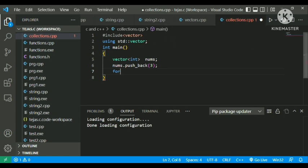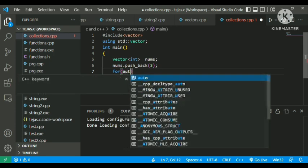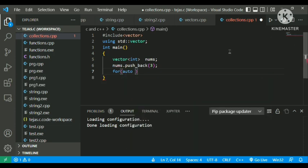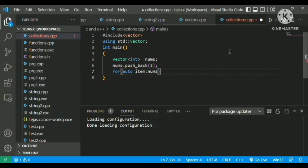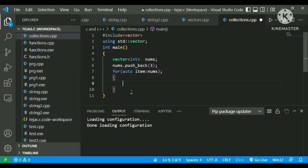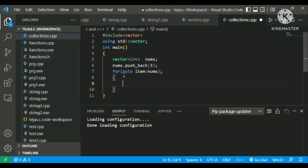For ranged for loops, there is a keyword called auto. Let me declare a variable as item, followed by a colon and the name of the vector, which is nums. This ranged for loop goes from the beginning to the end of all the variables that have been entered into the nums vector.